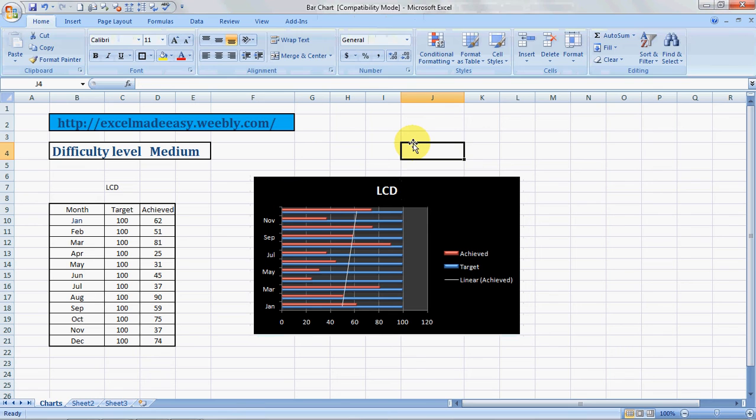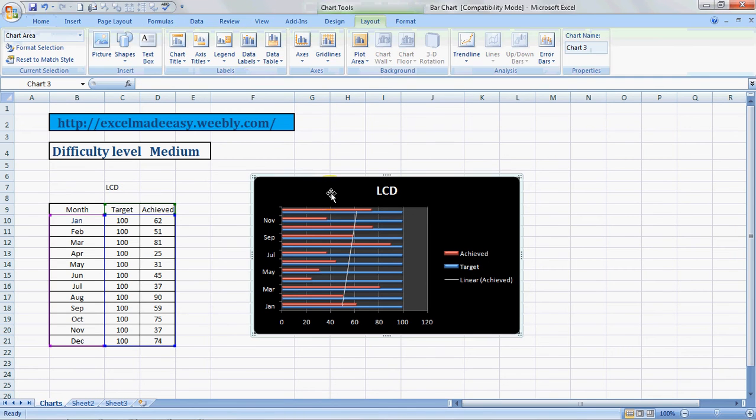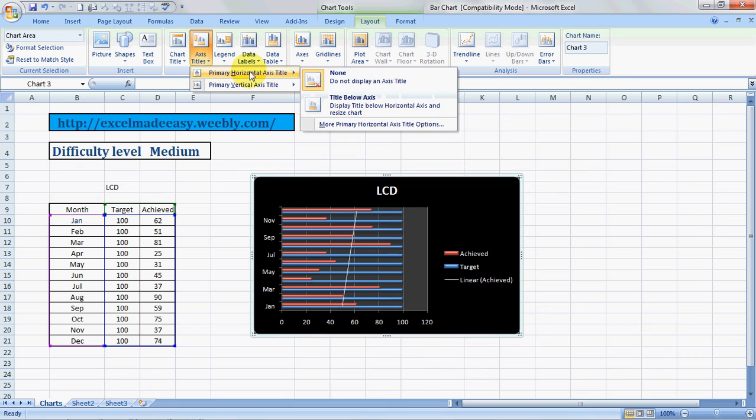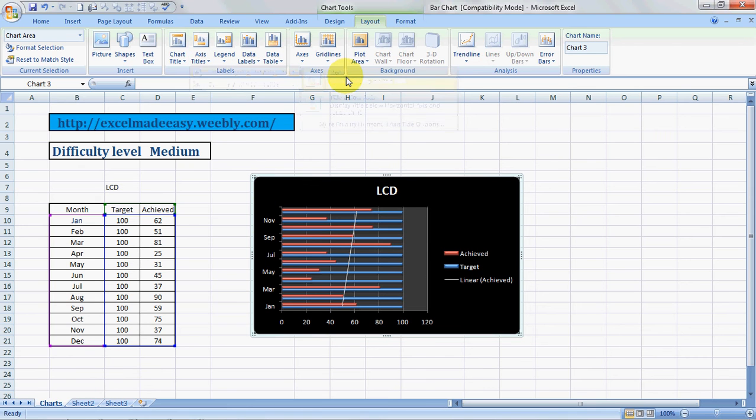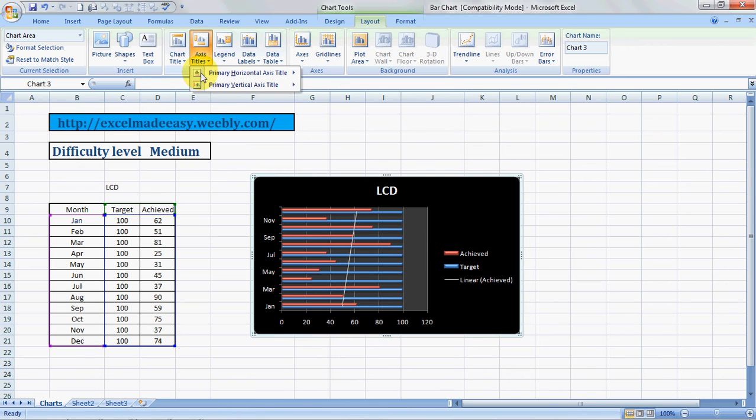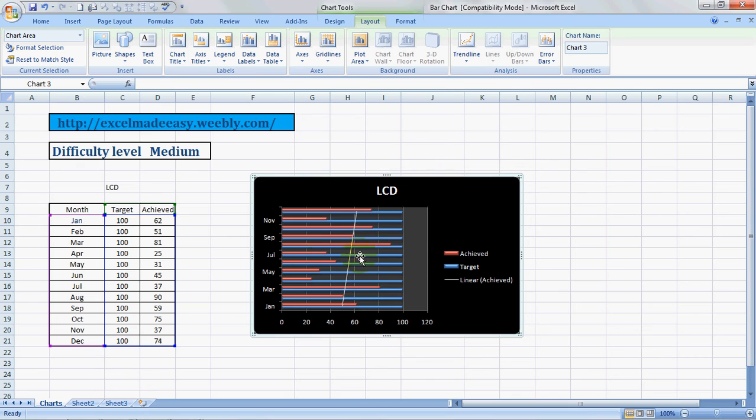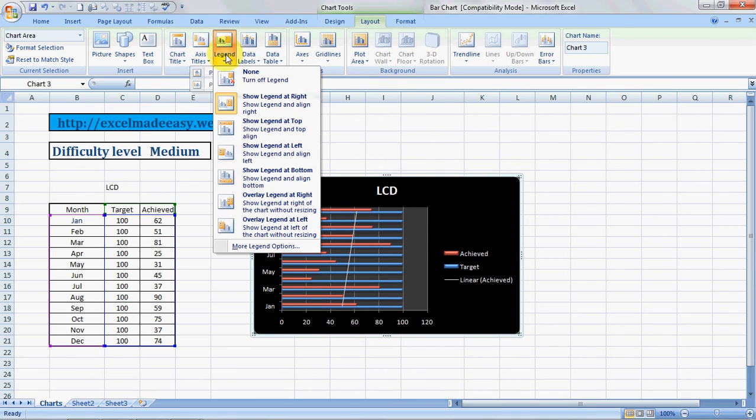You got your LCD over here. Then we'll click again on my chart. This was chart title. Axis title: you can give them these titles. Primary titles, if I show it none, there are no titles. If you want, we can bring titles over here.